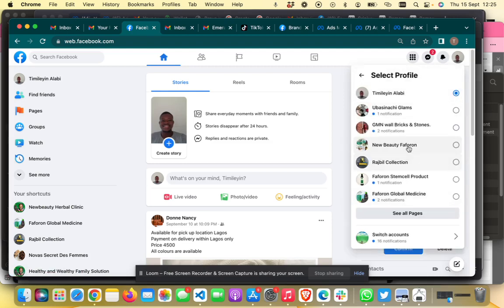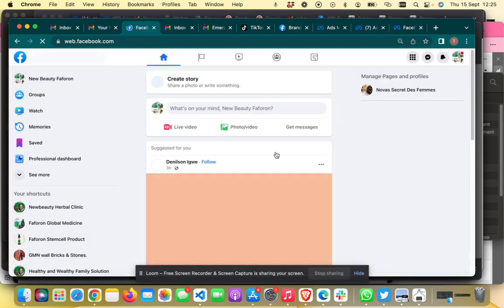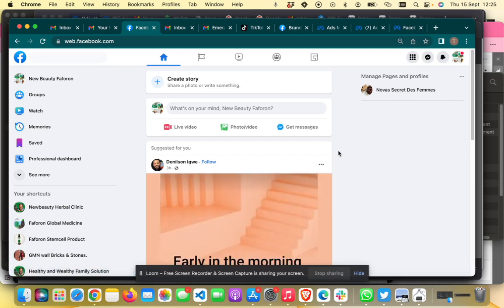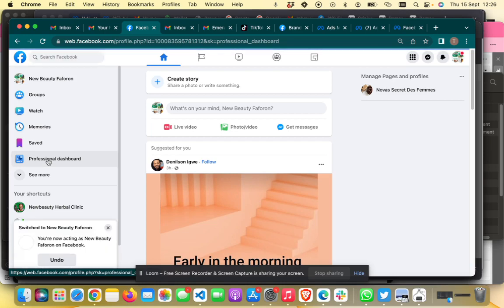You should get a screen that says switching to the page you're trying to manage. Once you're there, you want to go to the Professional Dashboard — click on Professional Dashboard.